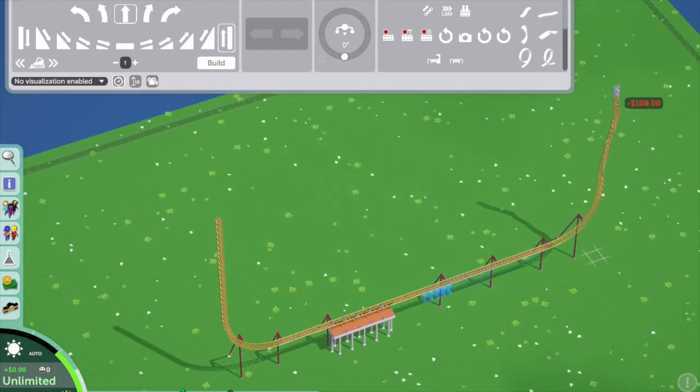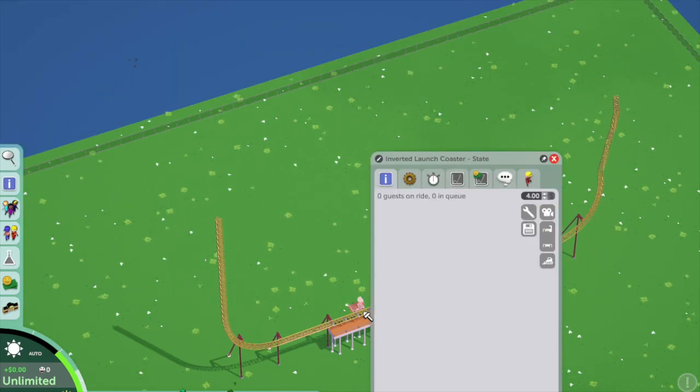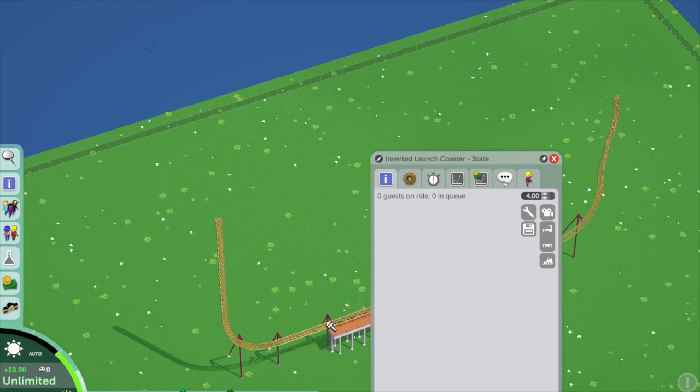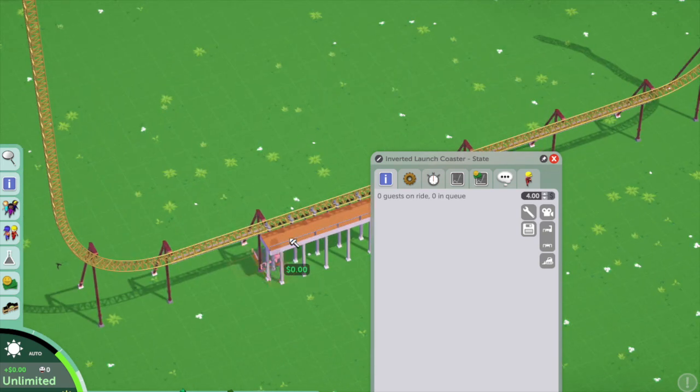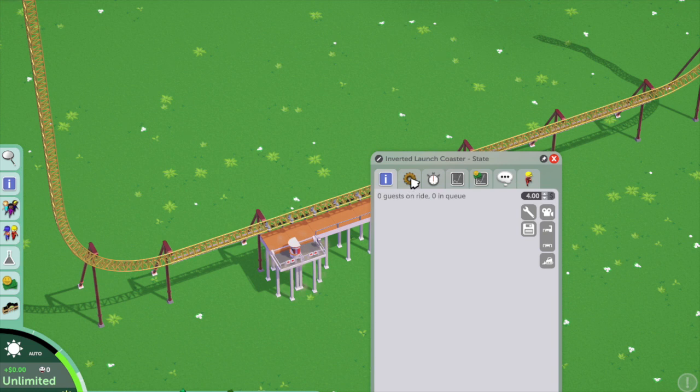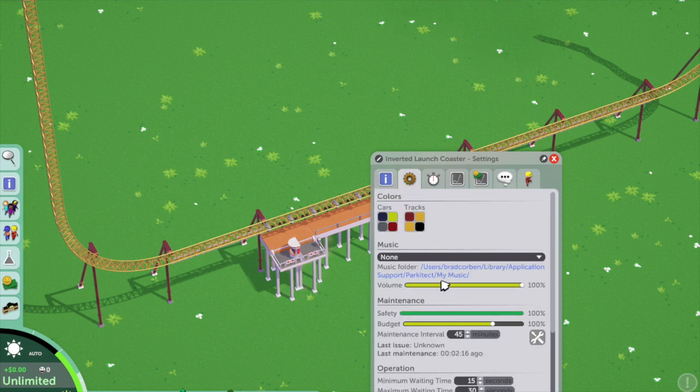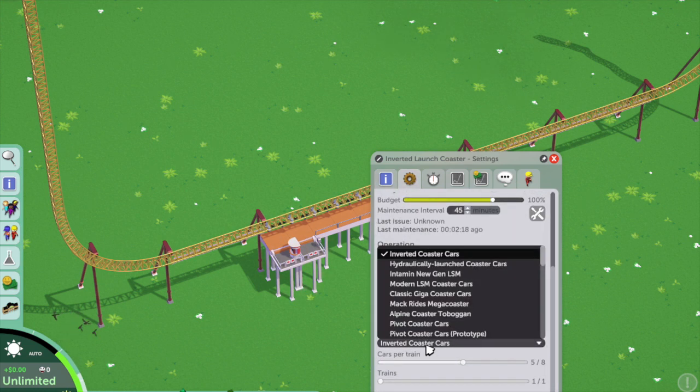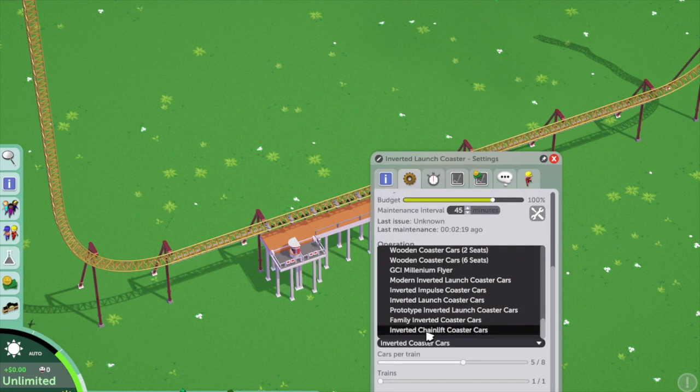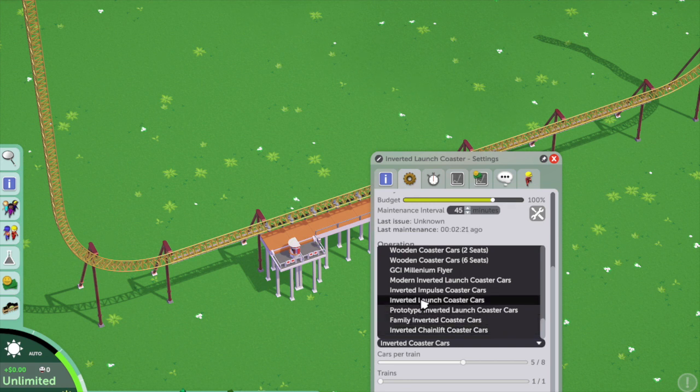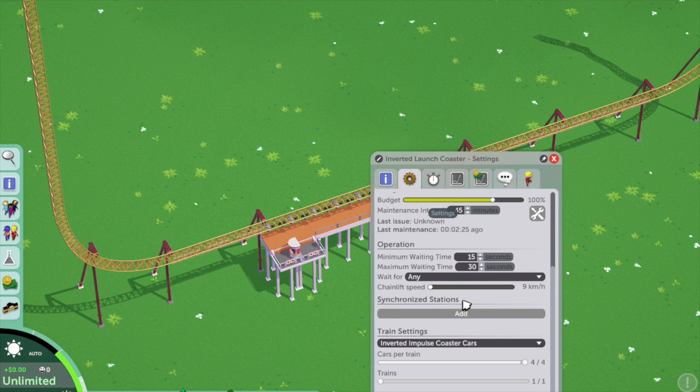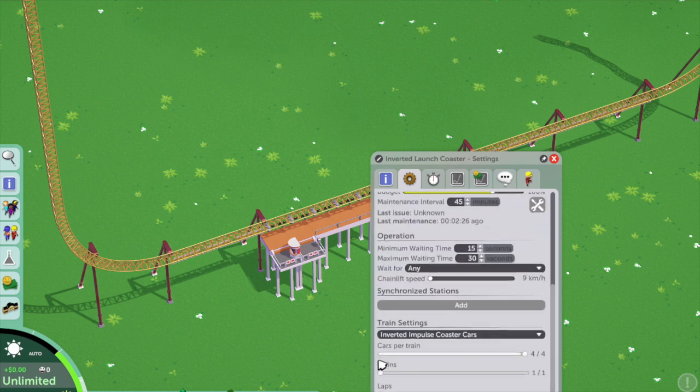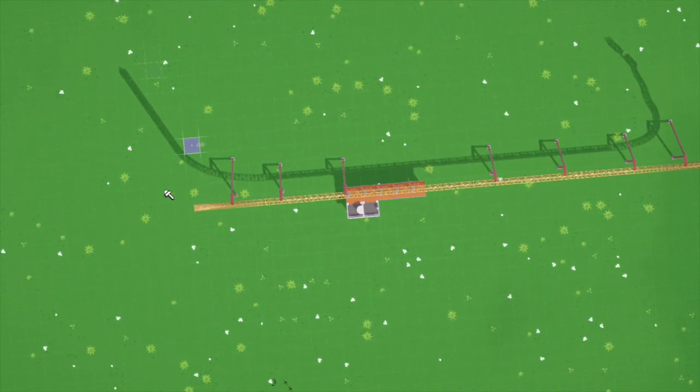Once you've got the coaster done, I'm just going to check if everything's okay with it, give it a quick test run, put the entrance and exit down. Before I save this as a blueprint, you need to save your coaster as a blueprint before you actually move on to do the actual scenario map.